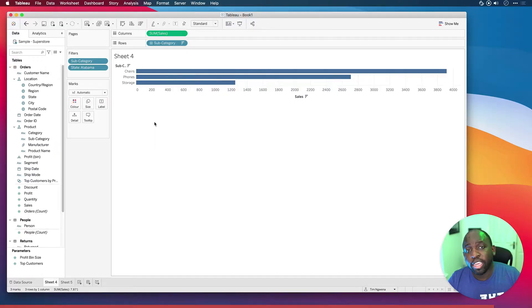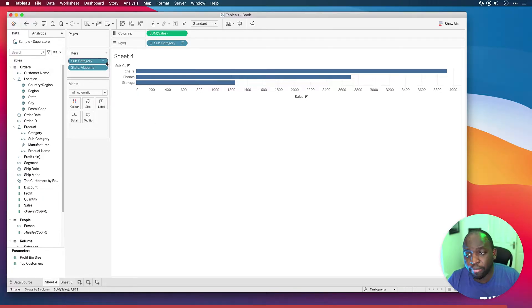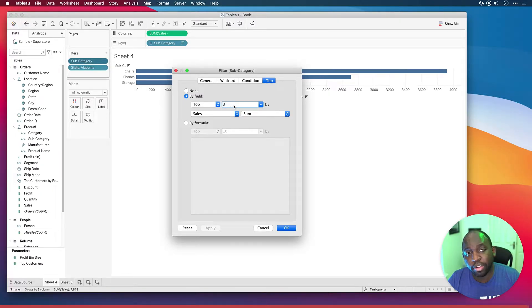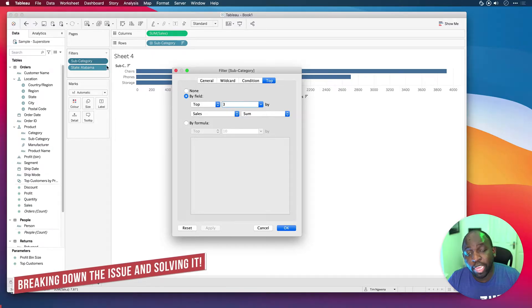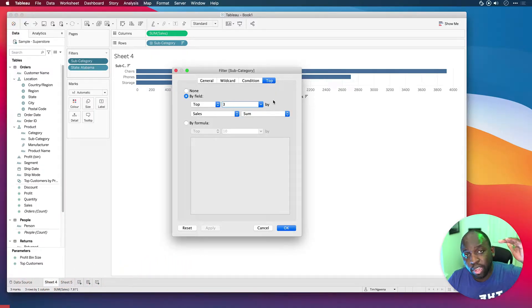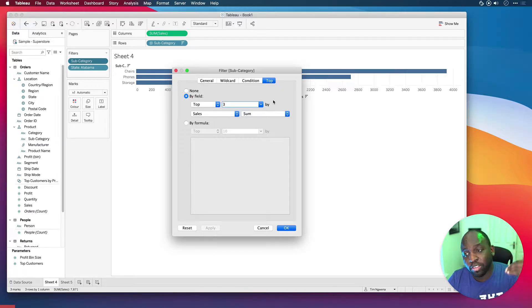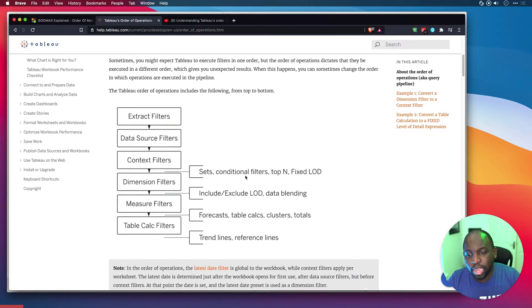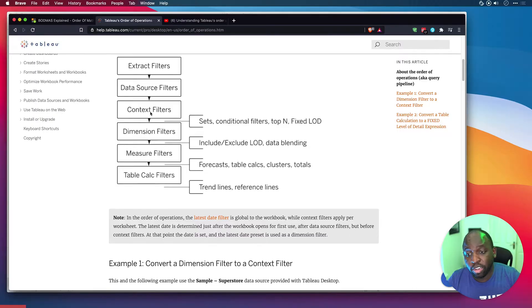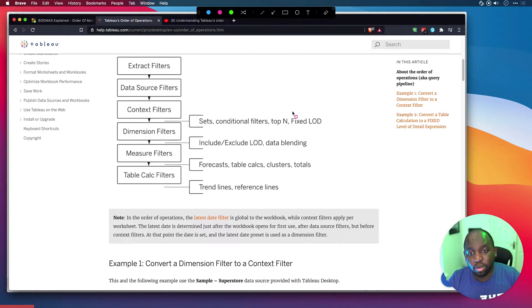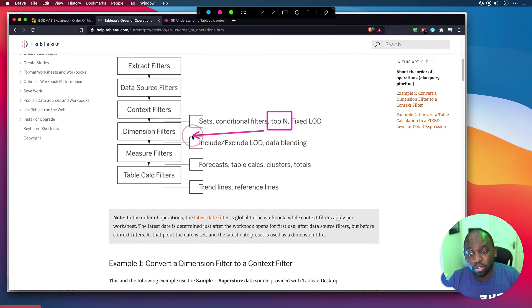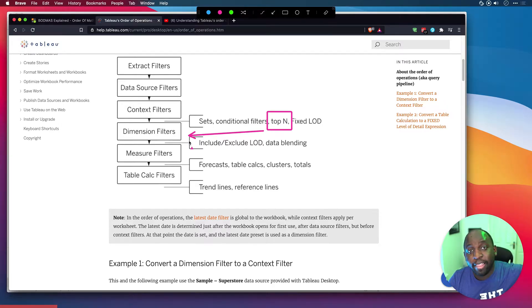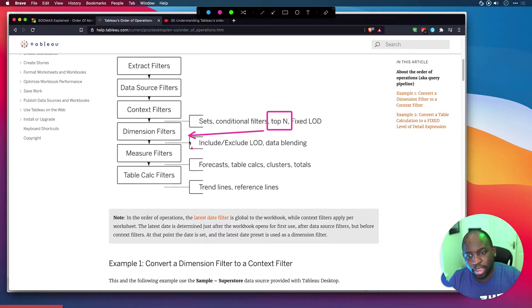Well, the issue here is order of operations. So if we think about what we've done here, if we open up this filter, we're using a top end calculation in here. We're using a top three calculation, and we're using it in the filters pane. So the way this works is that the top end is actually at a higher level of the order of operations compared to our dimensional filter for the state of Alabama. Let me show you this in the order of operations diagram. So if I go in here, you'll see that we have context filters, sets, conditional filters, and top end. So right here, this is basically what's going on. This top end function is happening before my dimensional filter for Alabama. And so what we need to do is to somehow move our dimensional filter for Alabama above the top end function, so that it first filters for Alabama, then it calculates the top three in the particular setup that we have. And so we've got a couple of devices to do that.